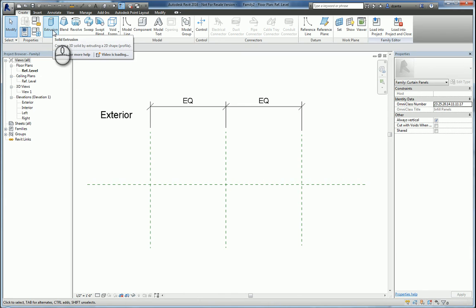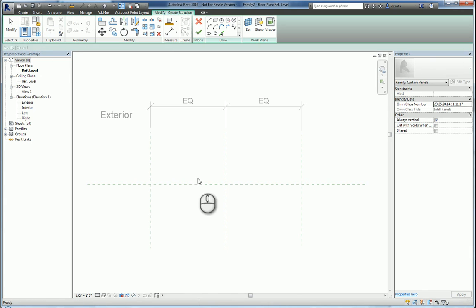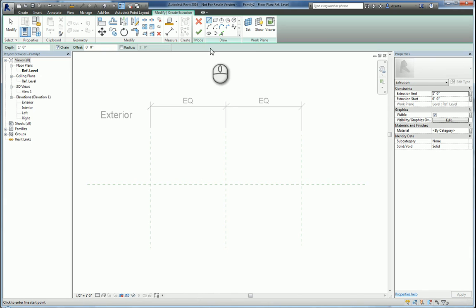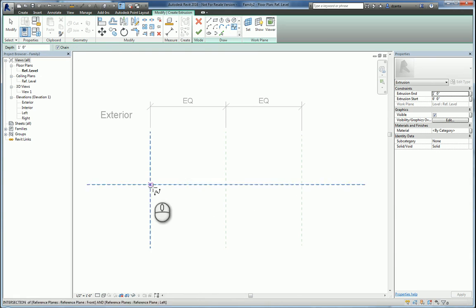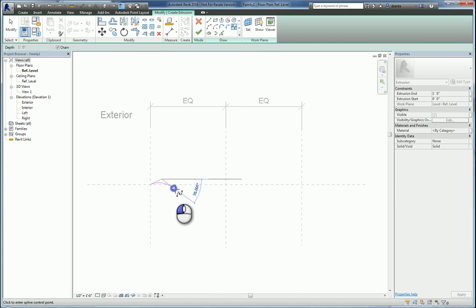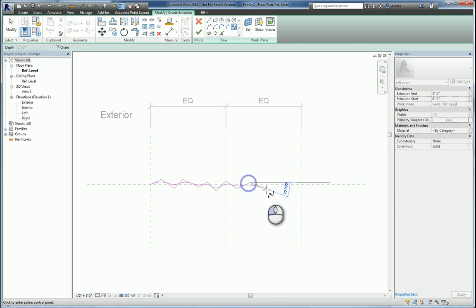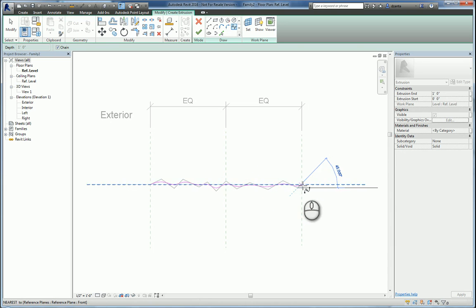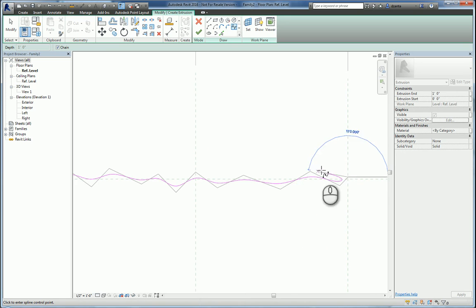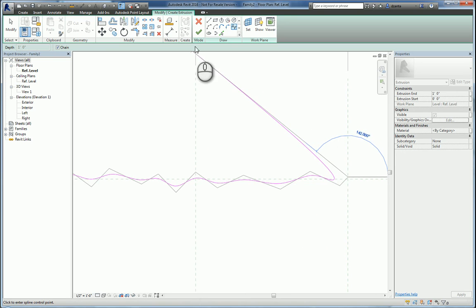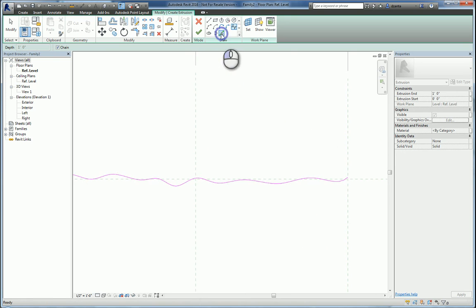So I'll go here under extrusion. I'm in sketch mode. I'm just going to roughly put something in. You guys can pull from spec manufacturing information and draw something a lot more exact. This is for the purposes of just getting something down.